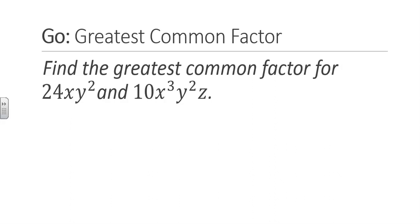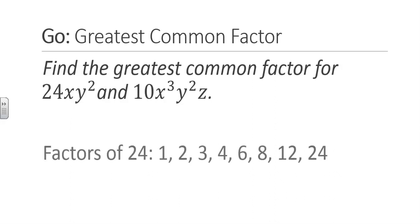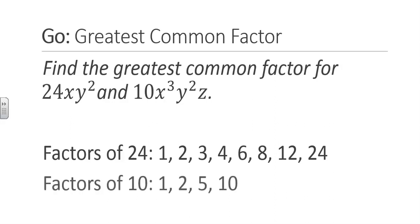So let's try an example. Find the greatest common factor for 24xy² and 10x³y²z. Let's start with the numbers. The factors of 24 are 1, 2, 3, 4, 6, 8, 12, and 24. The factors of 10 are 1, 2, 5, and 10. The greatest common numerical factor between these two terms is 2.